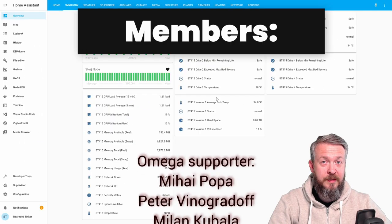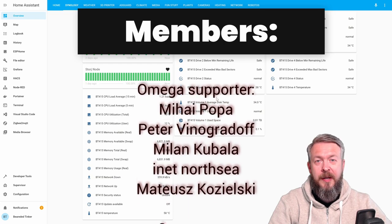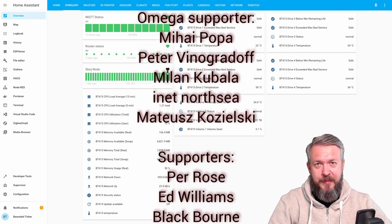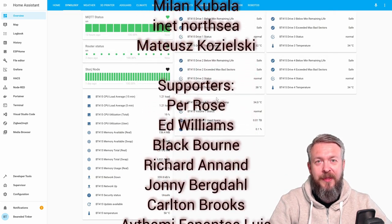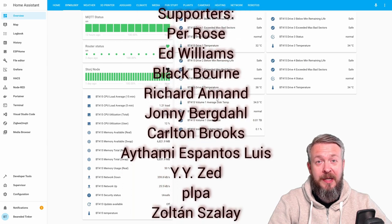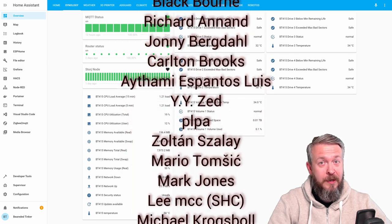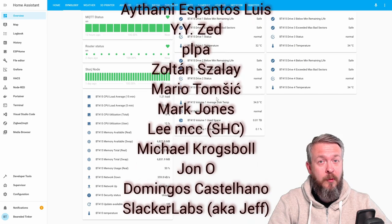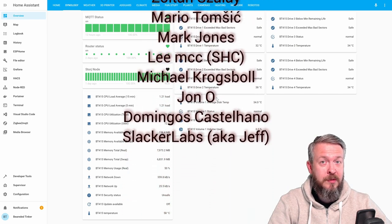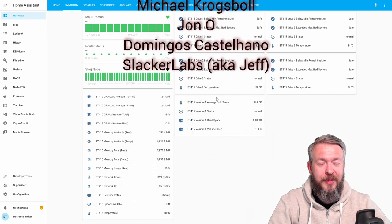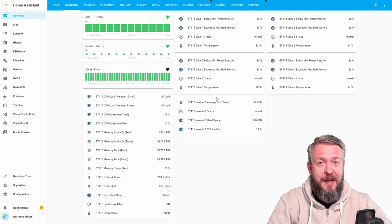As always, before we go any further, I really would like to thank all the members who have joined the channel. Thank you very much, your support really means a lot. And also, thanks to everybody who liked my videos, subscribed, or watched my videos. And now, let's get back to video.